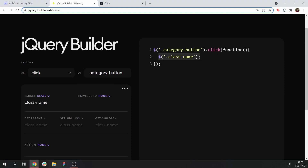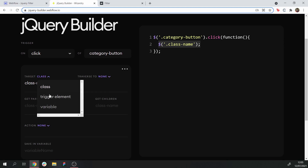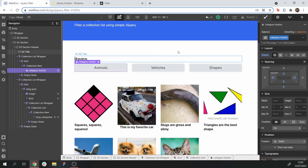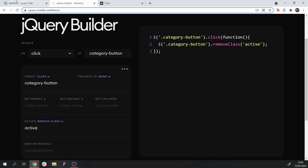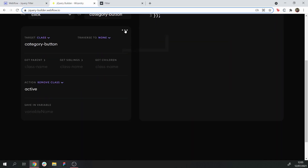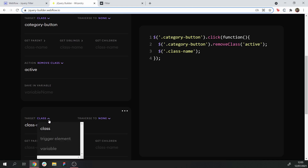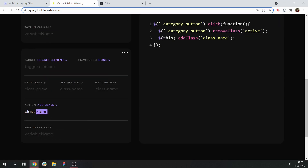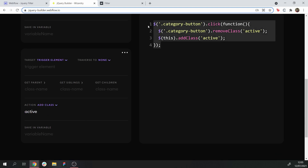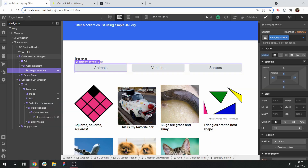Now let's choose what happens when that function is triggered. First of all, we want to make any buttons that are currently active become inactive. So we're going to get the class of our buttons, 'category-button', and remove the class 'active' from all of those elements, so none of the buttons show up as active. Then we're going to select the trigger element — the specific button we just clicked — and give that one the class 'active'. So only the button we click is active.